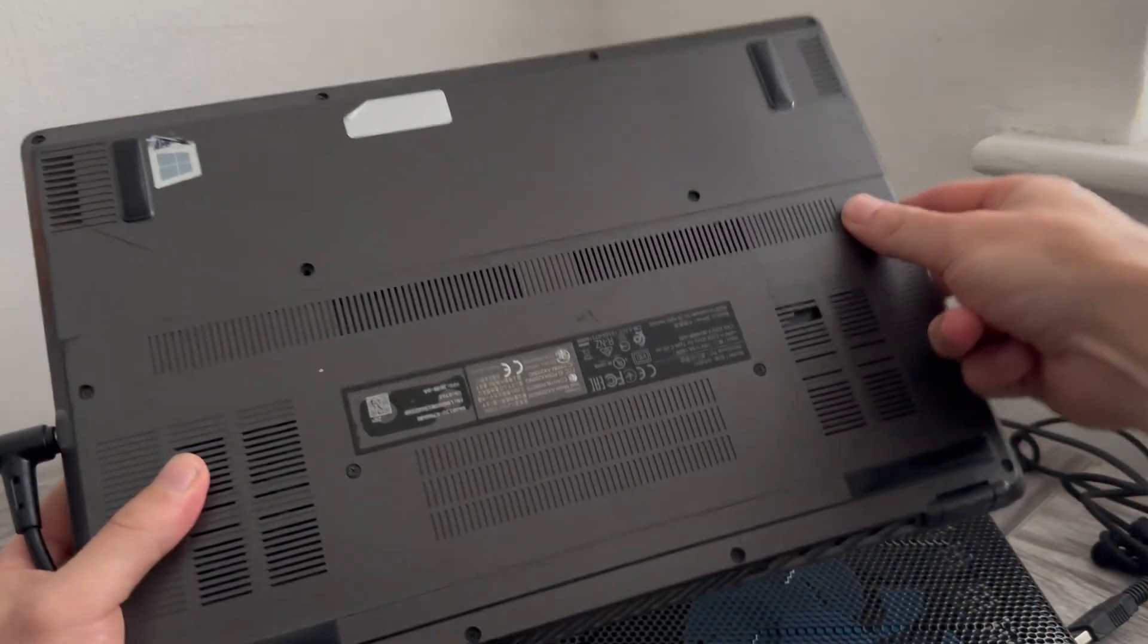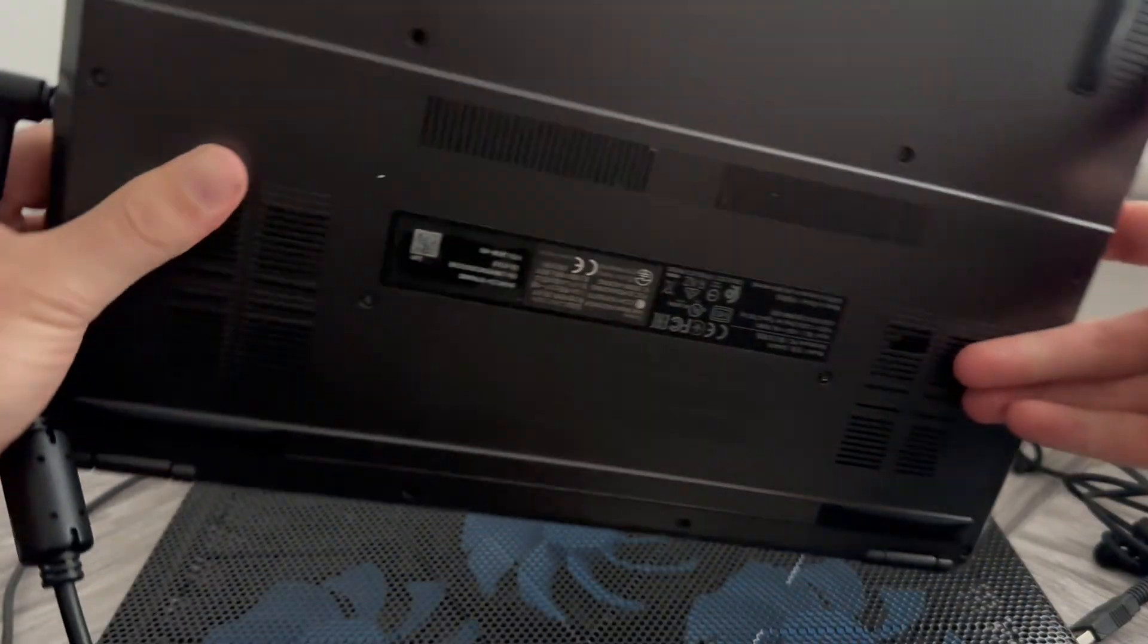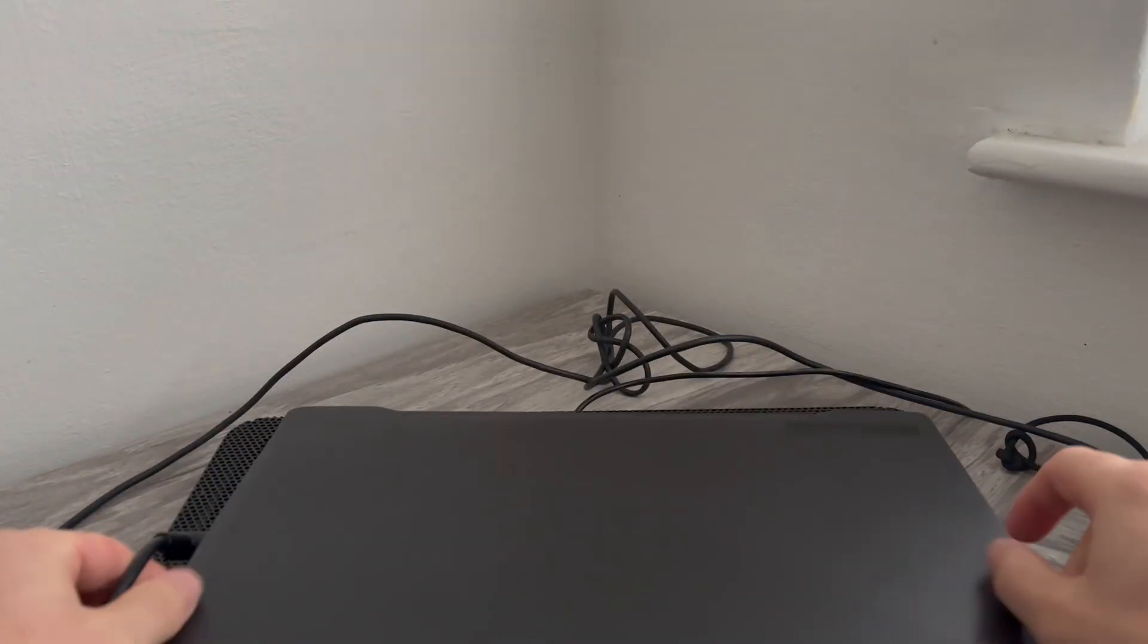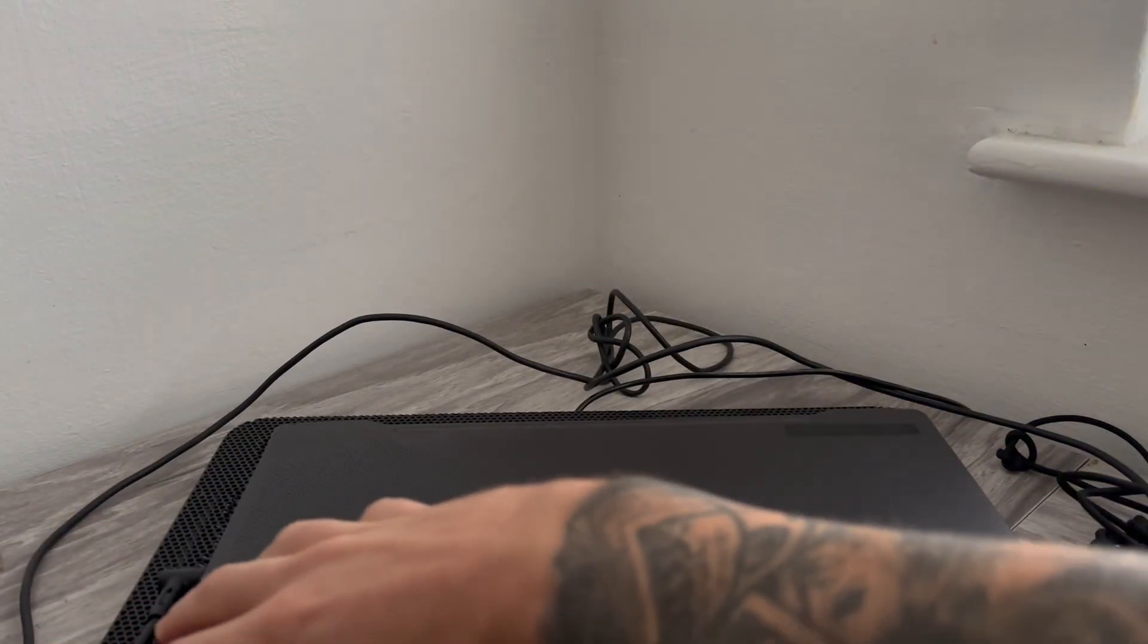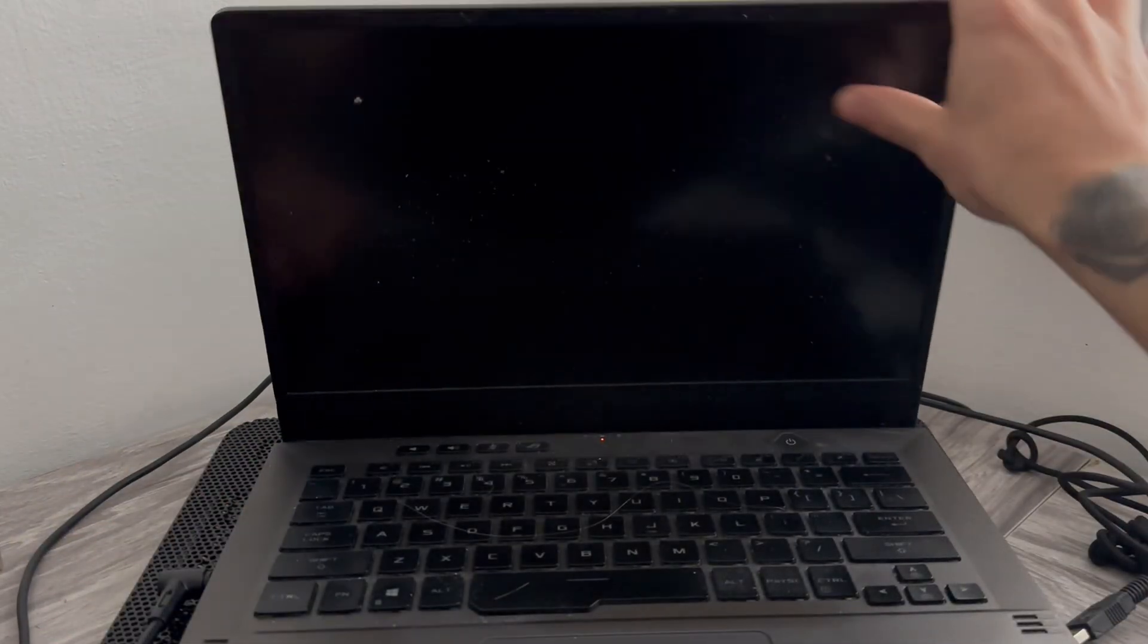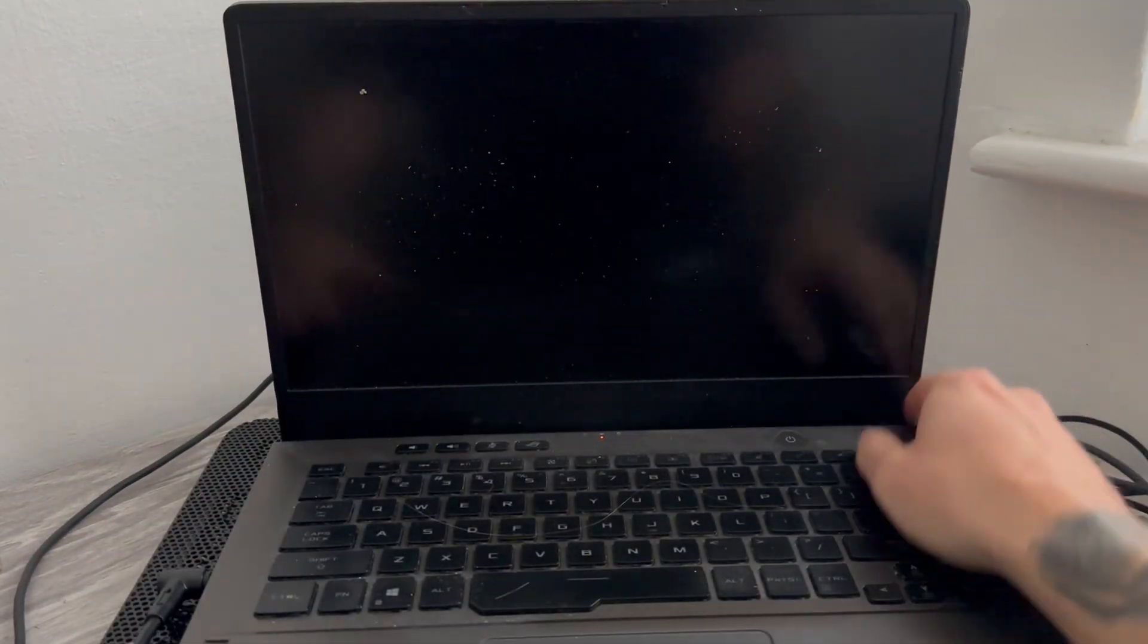Now, once you've removed the battery, just wait 30 seconds, and then you can go and reconnect it. And once again, you can then check to see if your screen is turning on. So that's it, guys. Let me know in the comments if you found this video helpful.